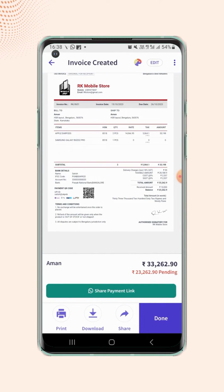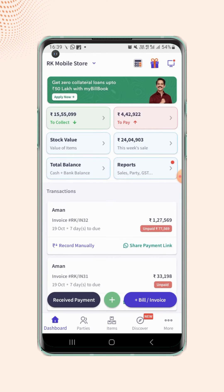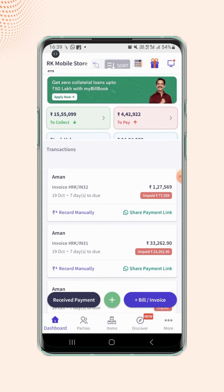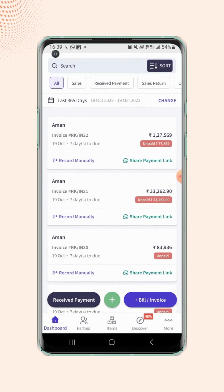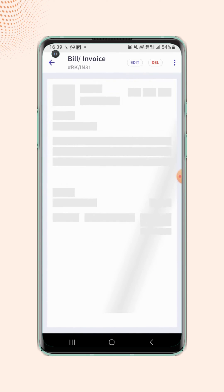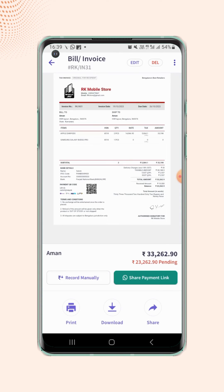If users want to delete the invoice, go to the dashboard screen and select the desired invoice. On the invoice preview screen, click on the delete button on the top of the screen.